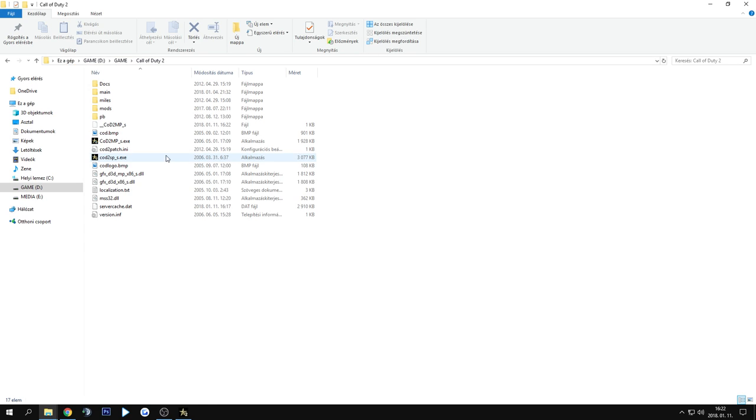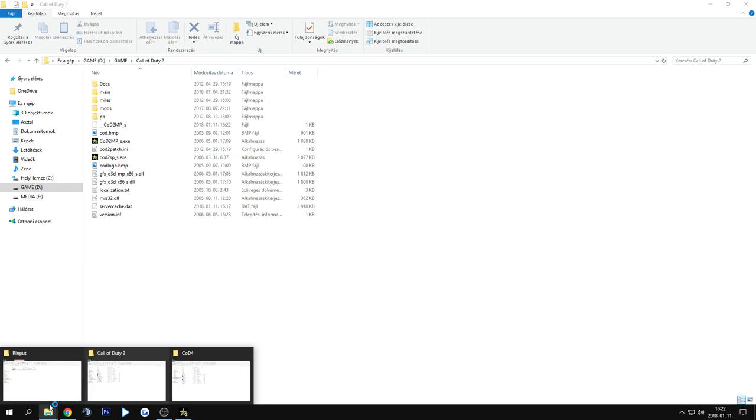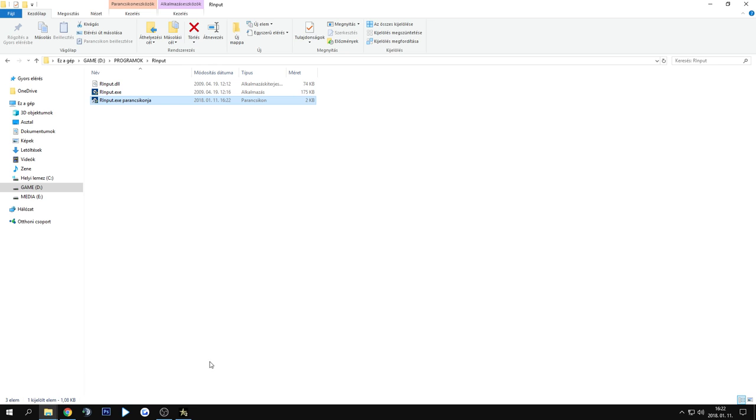The program closes itself, the DLL is injected into the game, and it's working fine now.